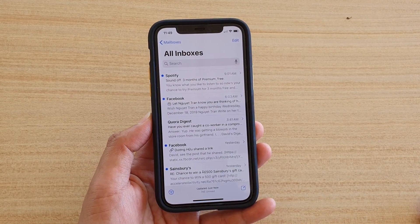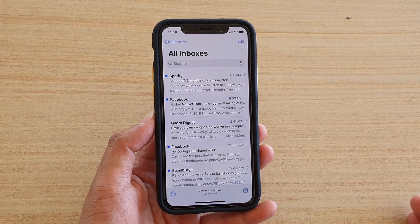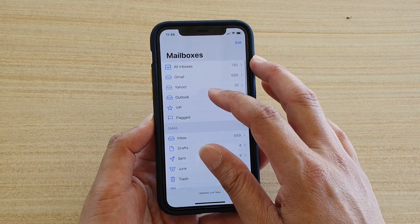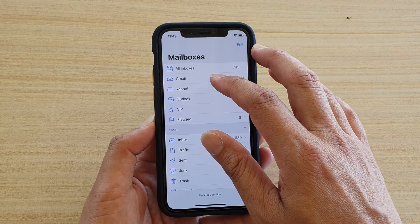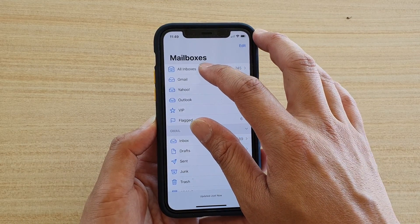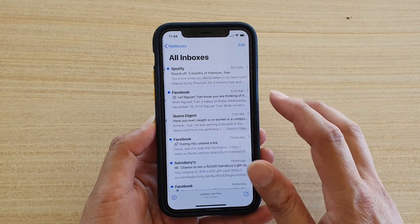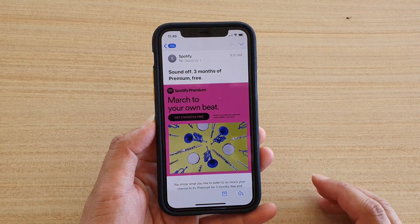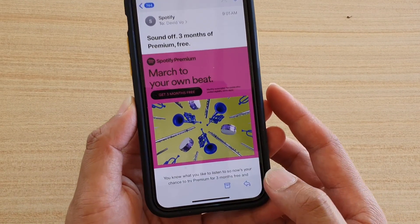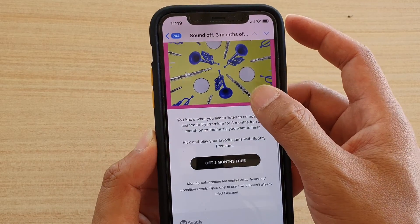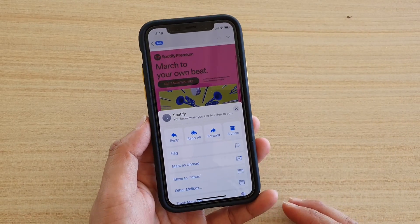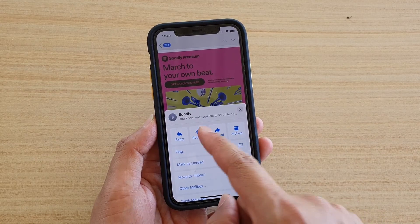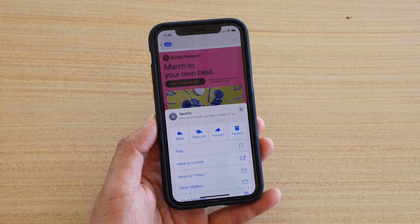There are a few different ways how you can reply to an email. First, select the mailbox and then, for example, if you want to open all inboxes, tap on that and then select an email that you want to reply. Here at the bottom there is a reply button, so after you have read an email you can tap on the reply button and then you can tap on reply, reply to all, or you can forward an email.